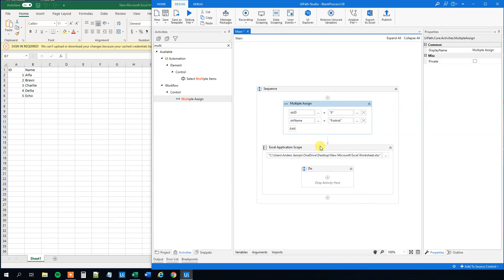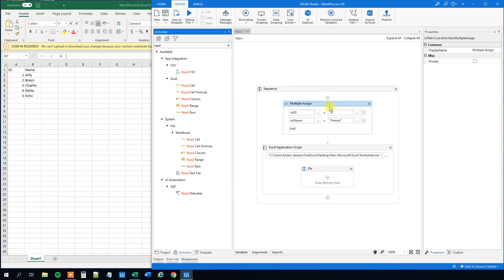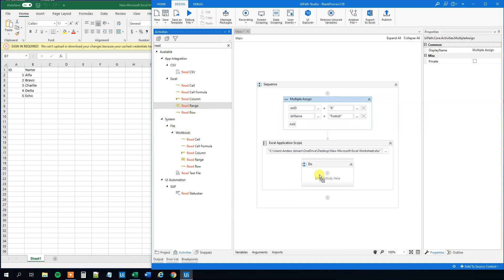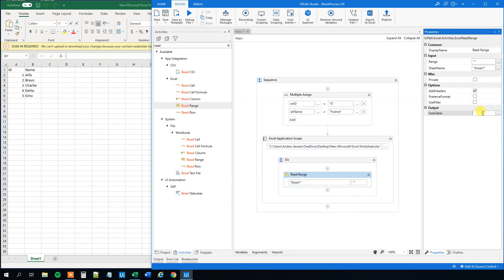Here we will create a data table and add this row to it. First, choose a read range activity. We will read sheet one and add the headers. We output it to a data table, Control K, dt. We can call it input, or data would be a more appropriate name.